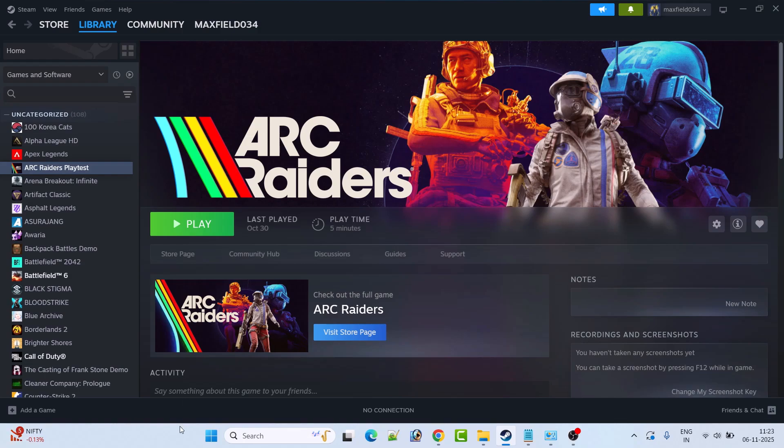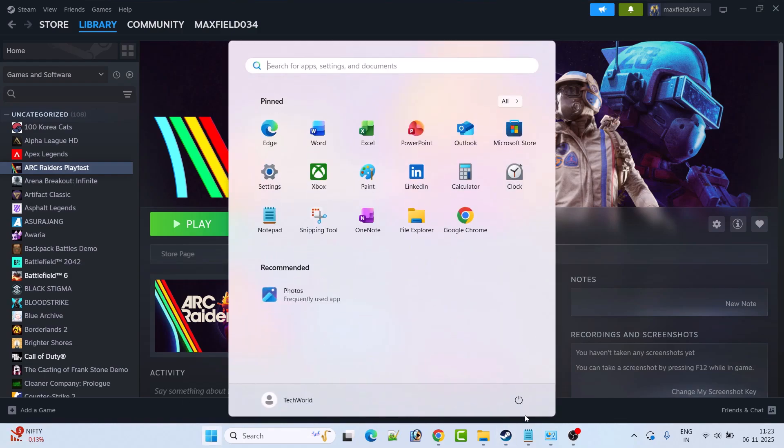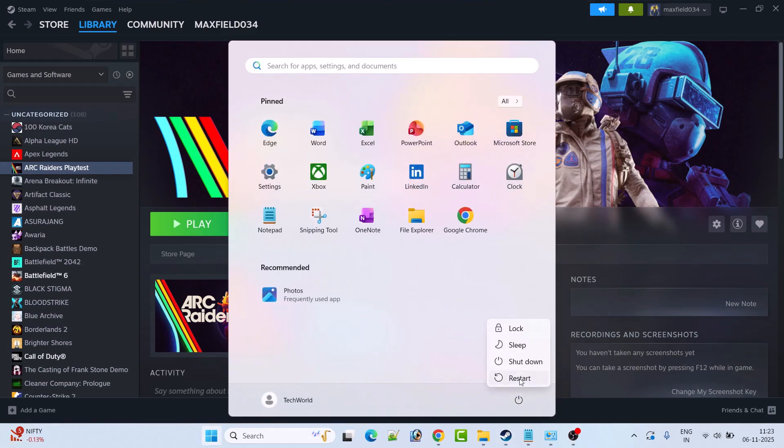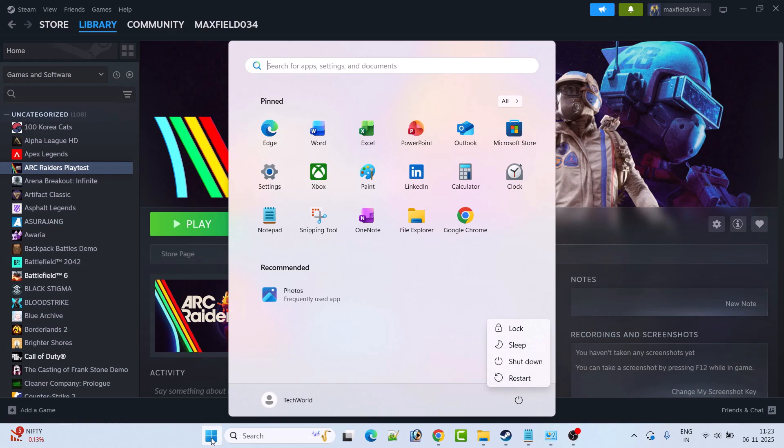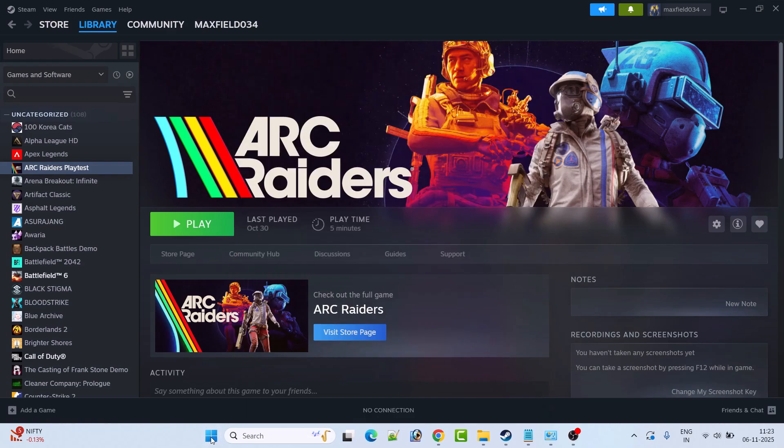If it doesn't work then simply just restart your PC once and after your PC restarts then you can relaunch the game and check if the problem has been solved or not.